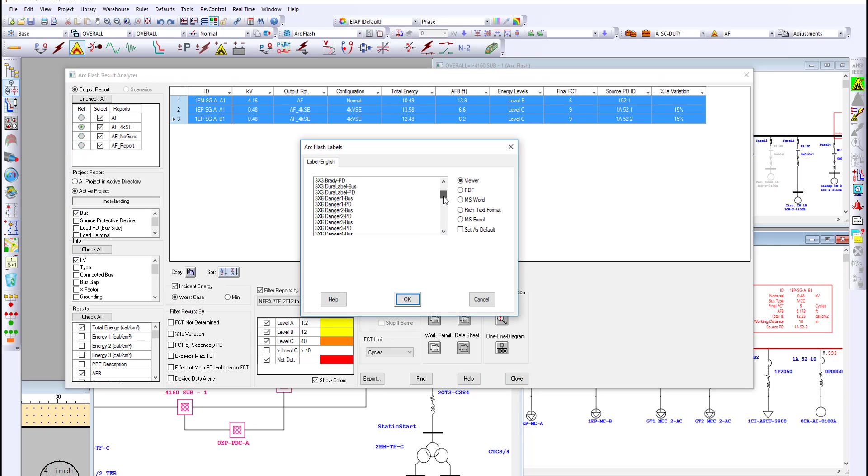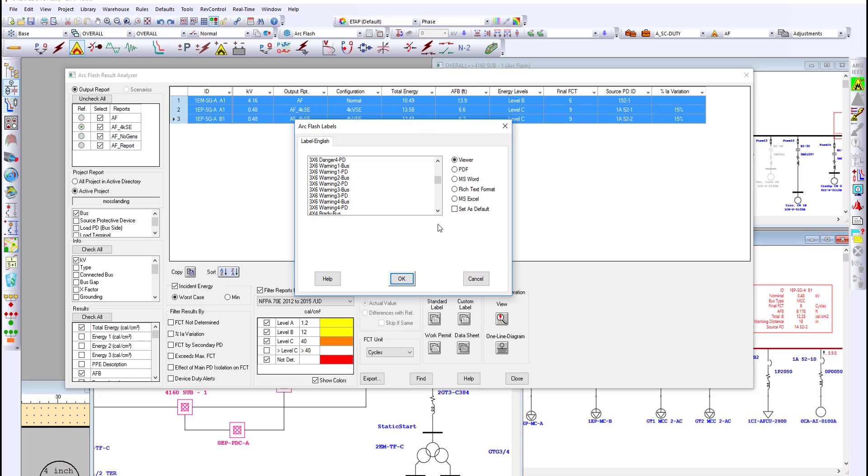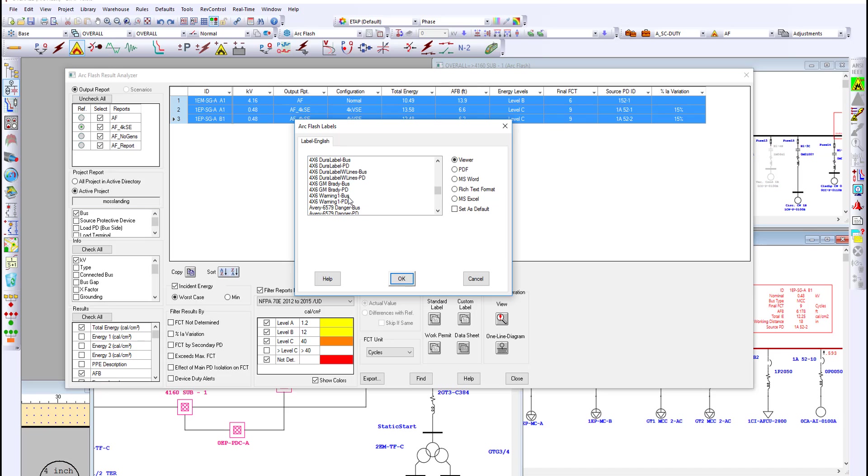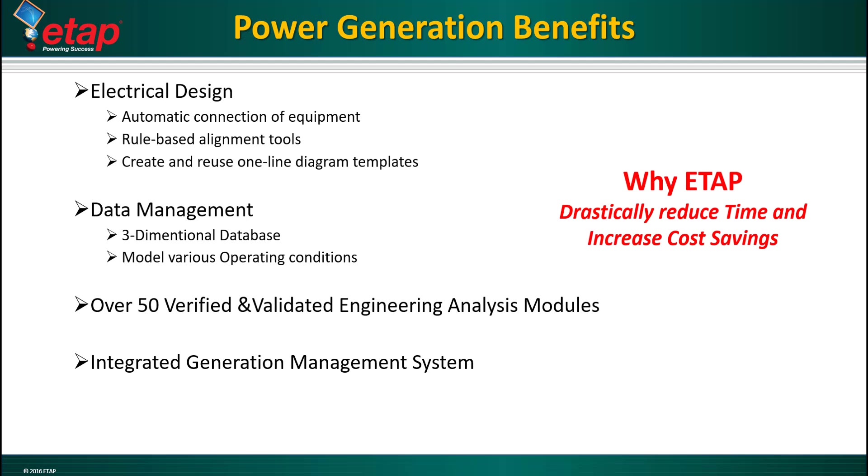Standard labels are provided as custom labels with a variety of templates. Select a standard 4x6 in PDF format. These labels can be exported not just to PDF, but they can also be exported into a Brady or Dura label type of industrial printers.